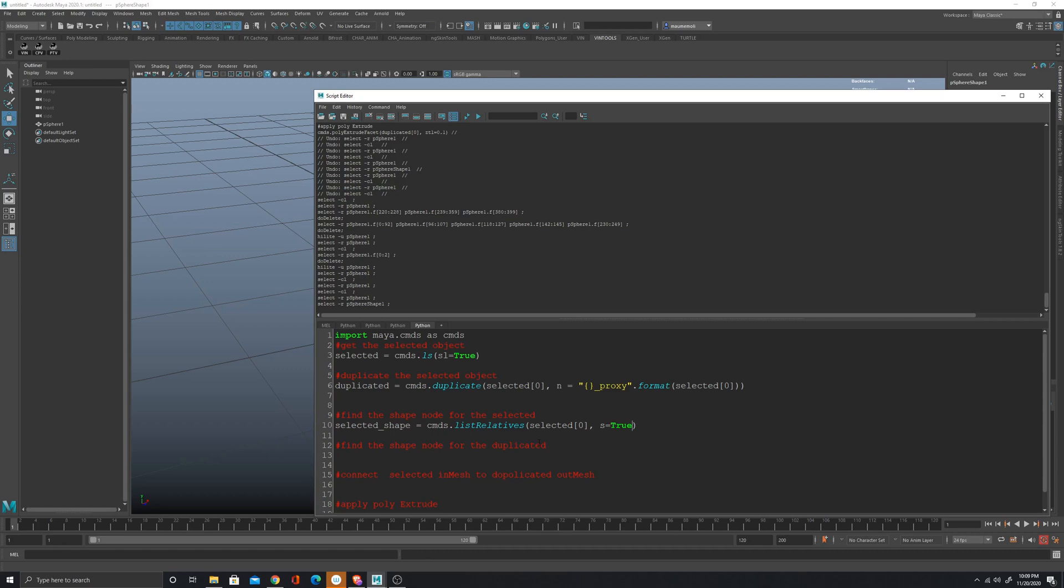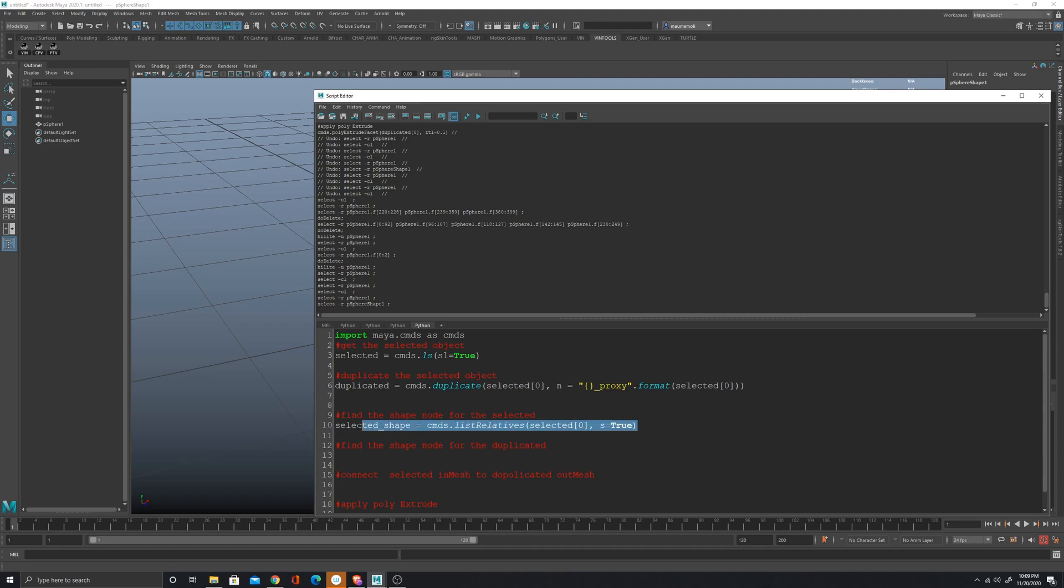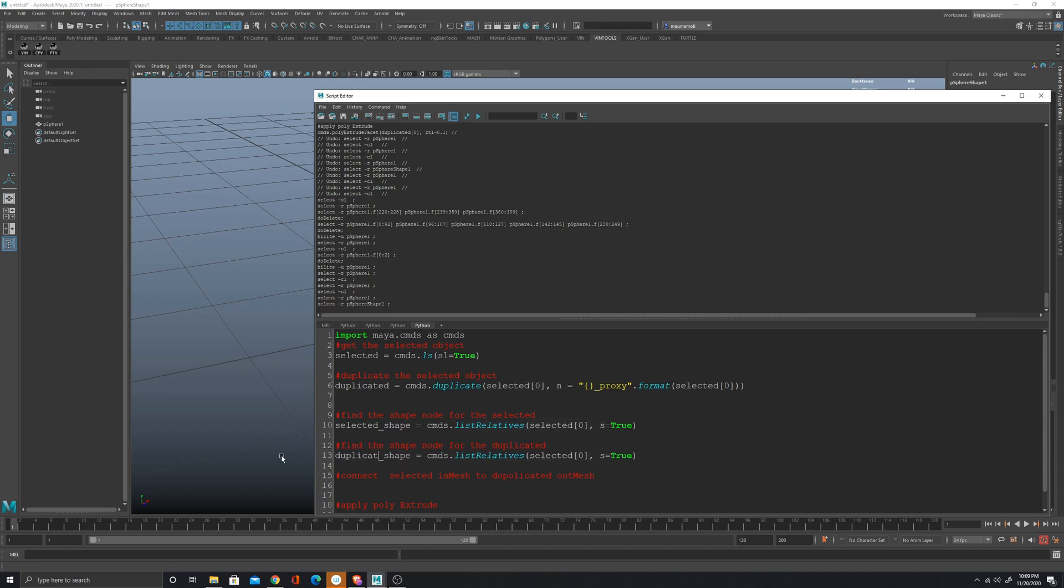Now let's get the same since we have to connect the in mesh and the out mesh. We need the shape of the duplicated node, so I can just copy this line, name this body, and then here of course I have to pass duplicated.